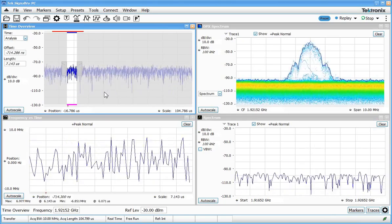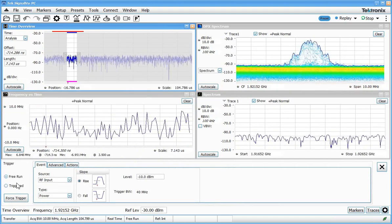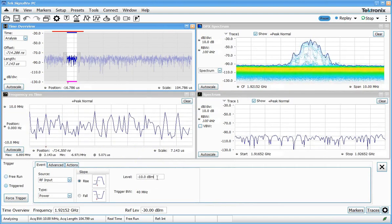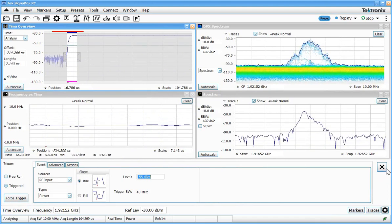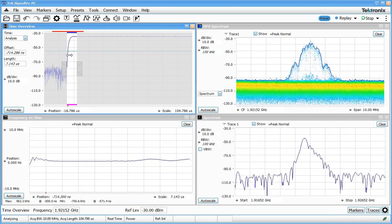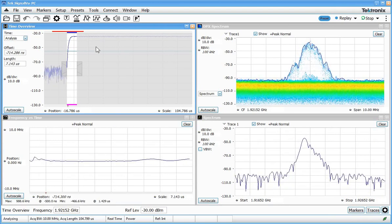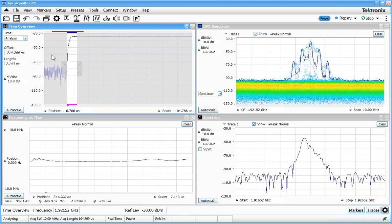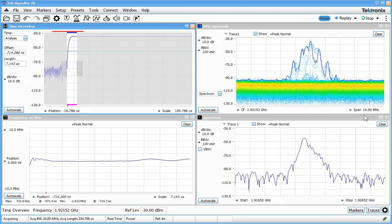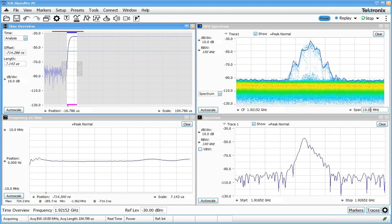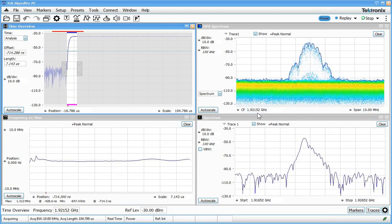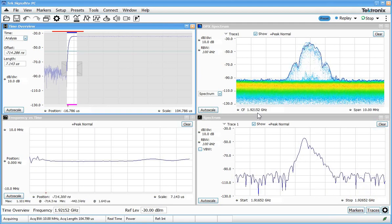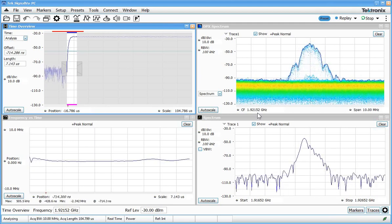Now because this signal is low duty cycle and bursty, I'm going to turn on a simple power trigger at about minus 55 dBm or so to ensure that we're capturing data when that transmitter is turned on. The time overview display shows us RF amplitude versus time over whatever we've got set up for the acquisition bandwidth. In this case we're looking at a 10 megahertz span centered at 1.92 gigahertz which is where this cordless telephone is transmitting.